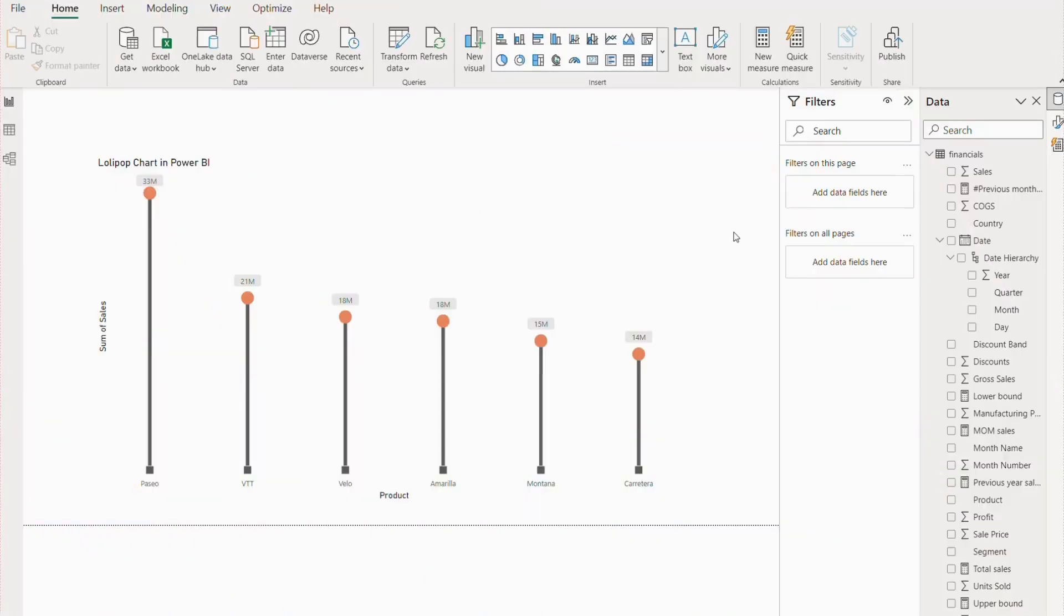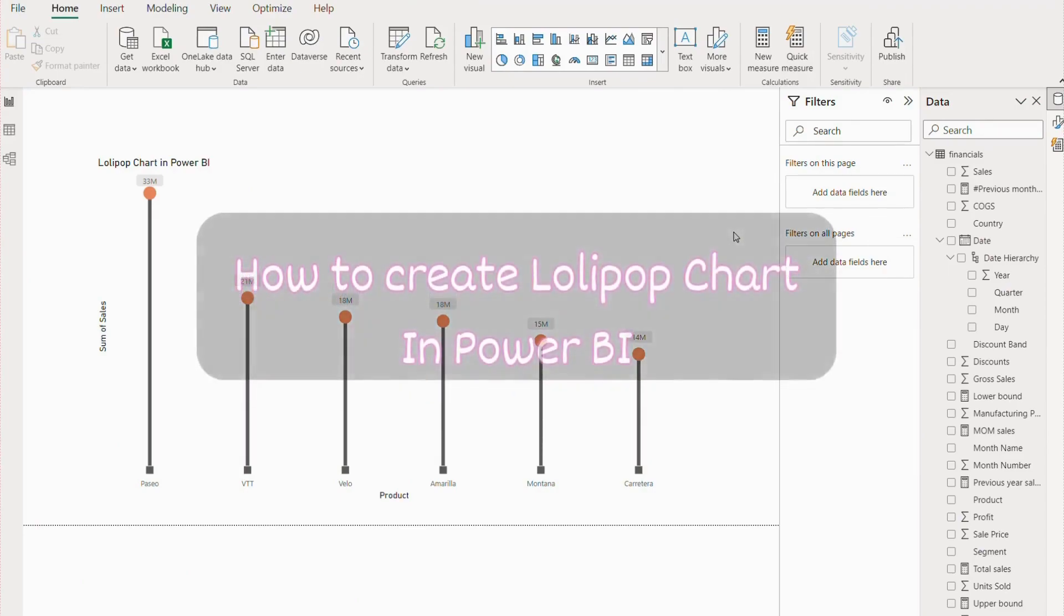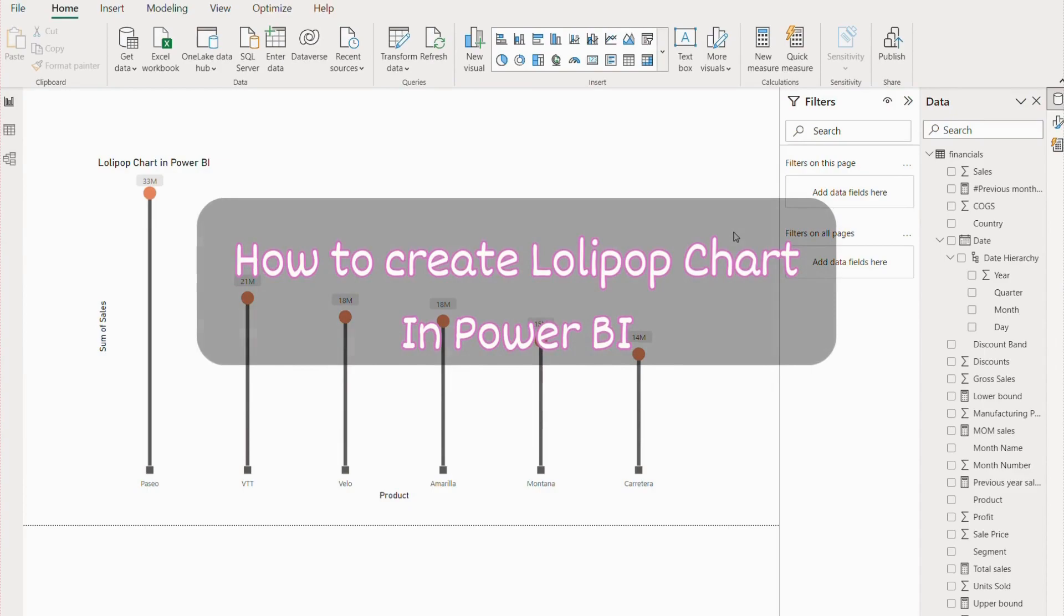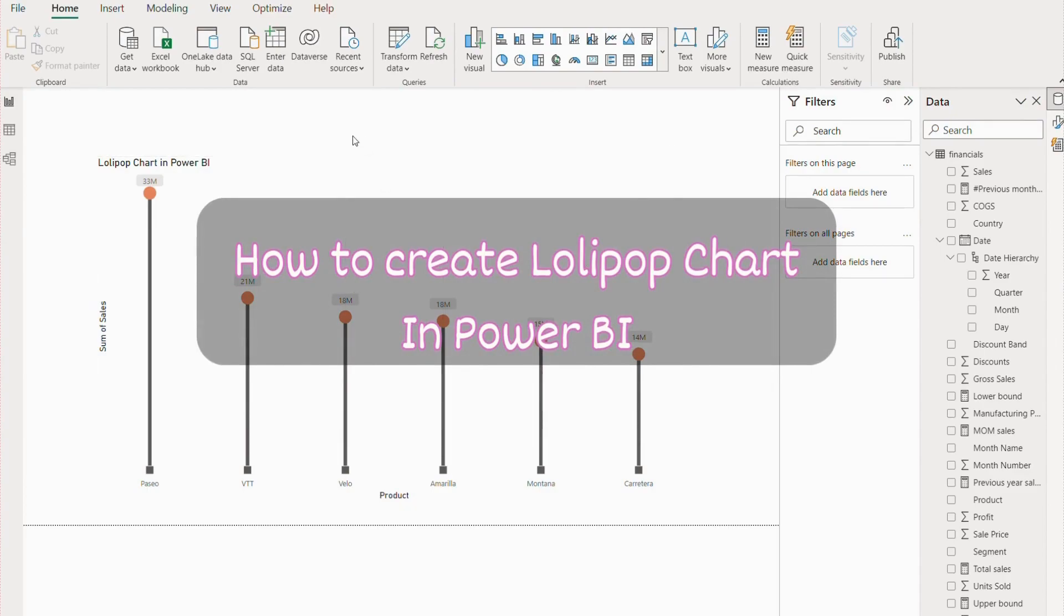Welcome to my channel House of Visual. Today we're going to see how to create a lollipop chart in Power BI without using any custom visual. We are going to create it in a very simple and easy way.